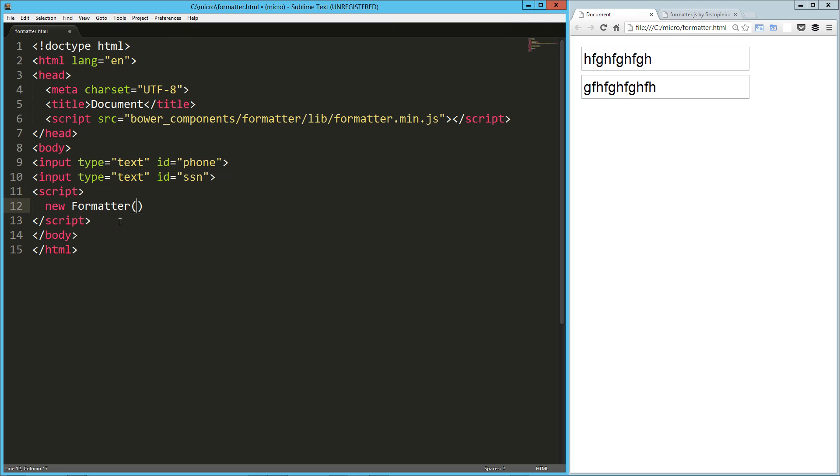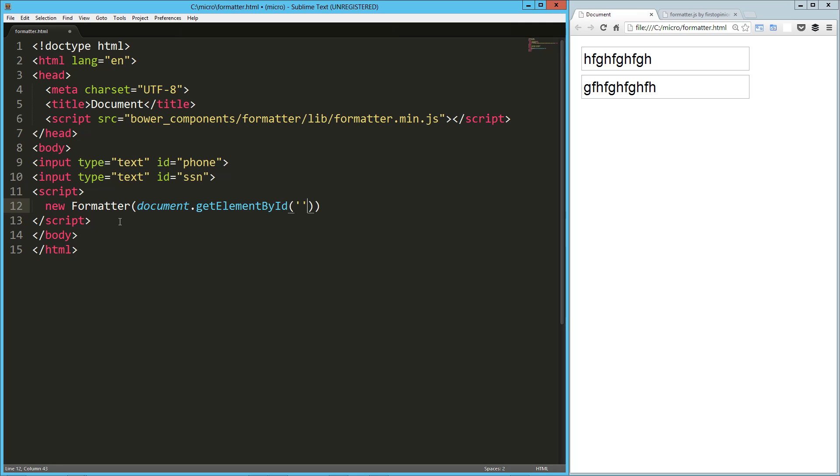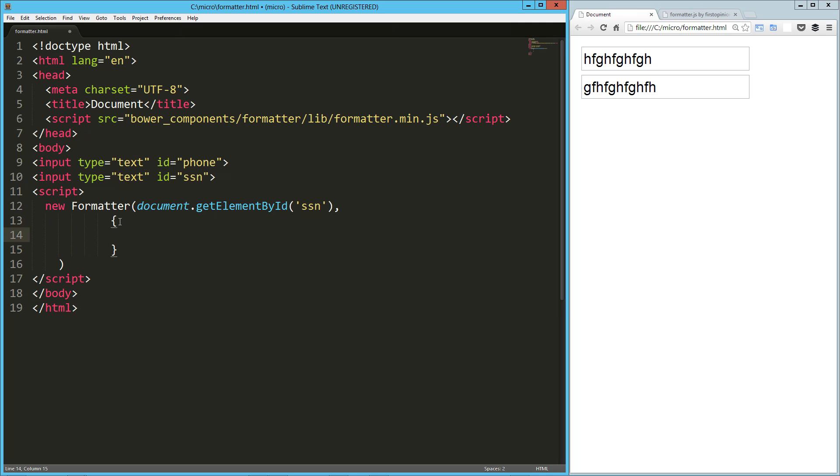The way we work with formatter is we say new formatter, and then we tell it the object that we want to work with, so document. The first one we'll do is the SSN. That's the first argument, and the second one is an object. It can take a couple keys. The first one is pattern—this is the most important one—and that takes a string, and what you do is you tell it your format that you want it to be in.